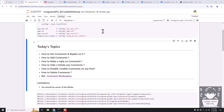Hi everyone, in today's topic we are going to learn about how to get comments and replies of any post of an Instagram business or creator's account. We will also see how to make comments using these APIs, how to reply on any comment, hide or unhide any comments, and disable or enable comments on any post. We will also see how to delete any comments.